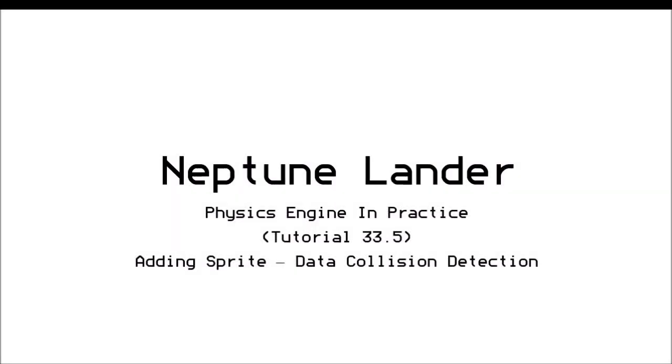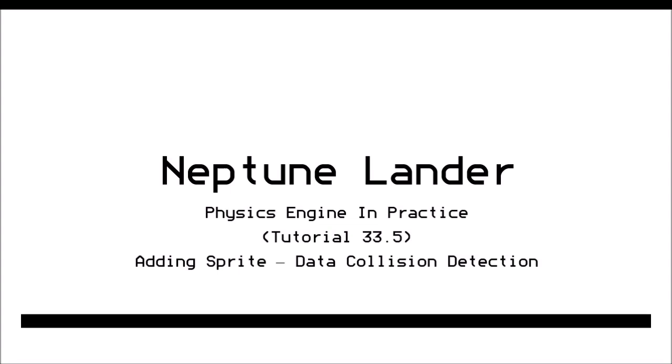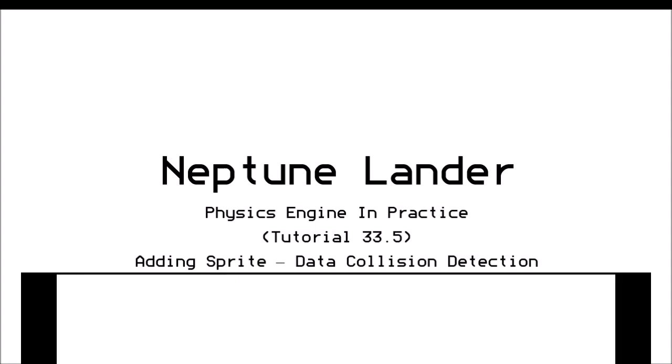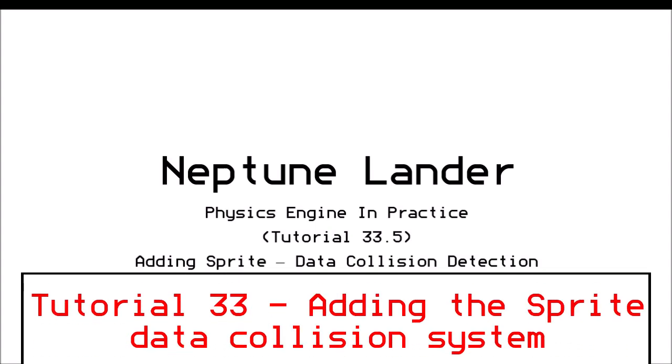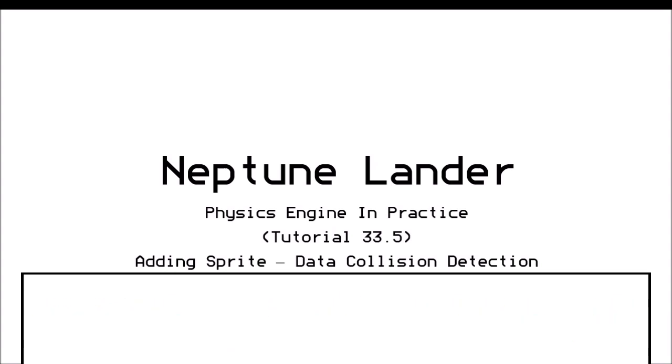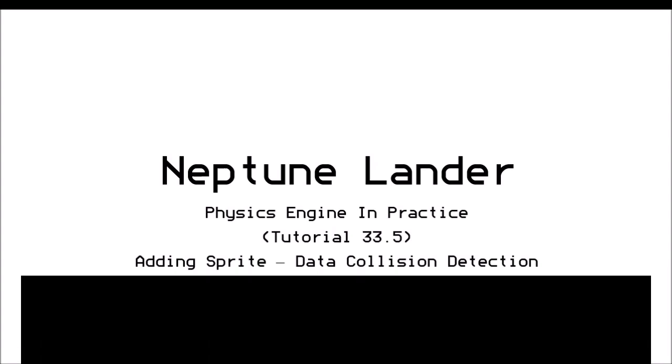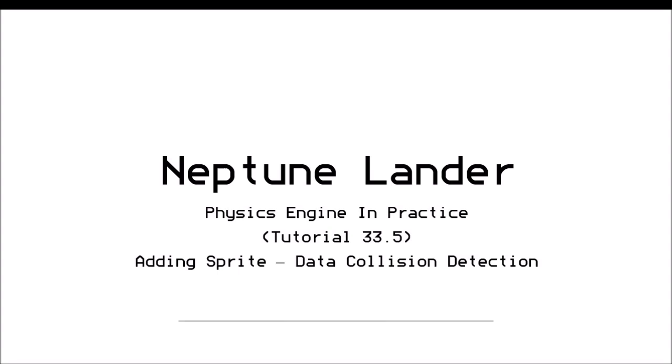Hello John again. Now this is part 5, video 6. And in this video we're going to take that sprite to data collision detection routine that we just put together in the previous video and embed it into the Neptune Lander basic program.